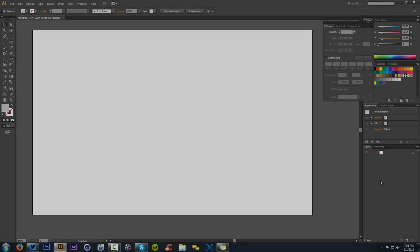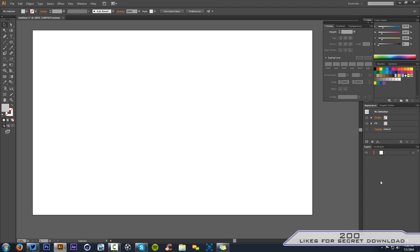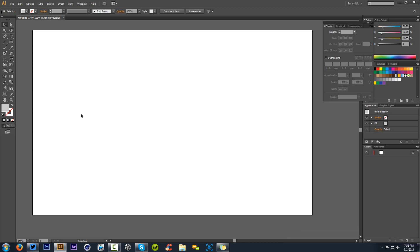What is going on guys, your boy Cesar here, bringing you guys yet another Illustrator tutorial, showing you how to do some cool 3D logos in Illustrator. What it basically does is take your 2D flat logo or shape and turn that into a nice cool 3D logo, giving you the bevel and emboss features.